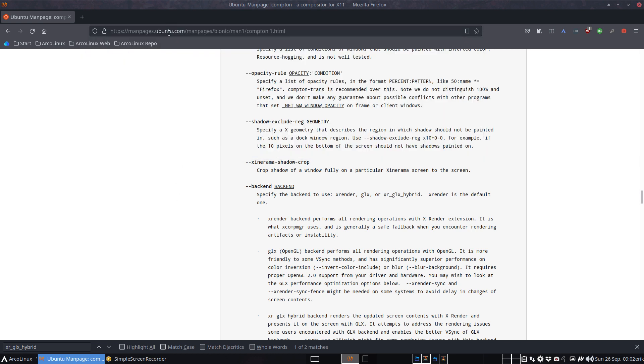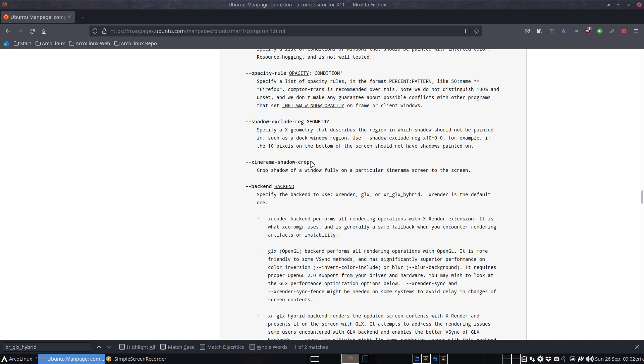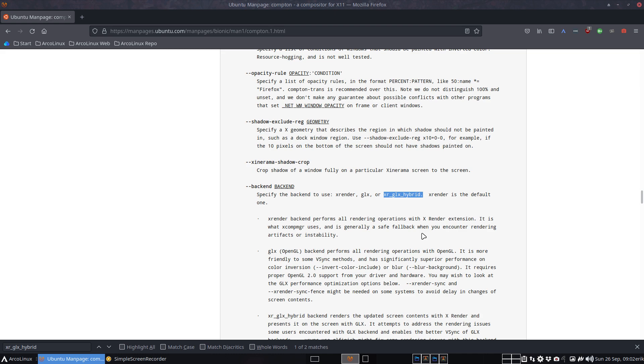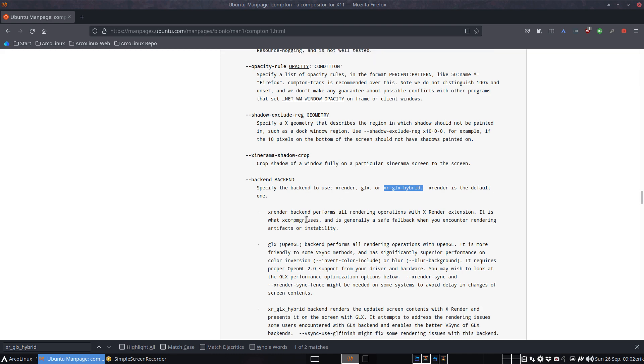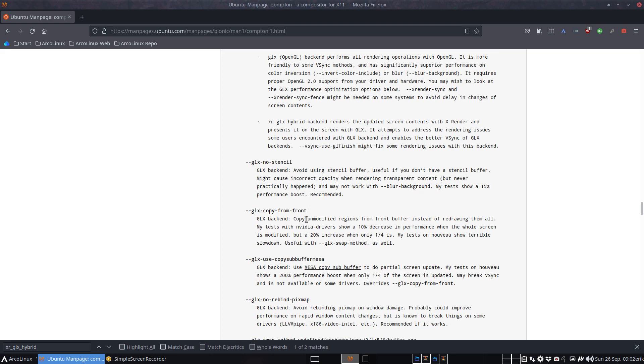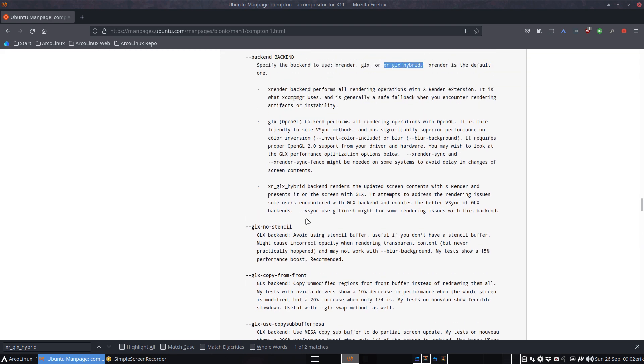I always think outside the box. I'm on the Ubuntu page, but Compton is Compton, Picom is Picom. Go to the GitHub of Picom and see what the latest switches are. The backend can be either X render - try it out, no screen tearing, fine, keep it. GLX is fine, but there's another one: xrglx hybrids. X render is the default one.